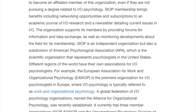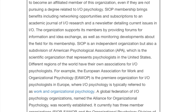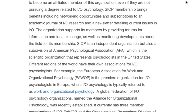Academics and practitioners who work in industrial organizational psychology or related fields are often members of the Society for Industrial and Organizational Psychology. We will look at this link together. Students with interest in industrial organizational psychology are often eligible to become affiliate members of this organization, even if they are not pursuing a degree related to industrial organizational psychology. Membership may bring benefits including networking opportunities and subscriptions to academic journals and newsletters. The organization may support its members by providing a forum for information and exchange of ideas, as well as monitoring developments about the field for its members.